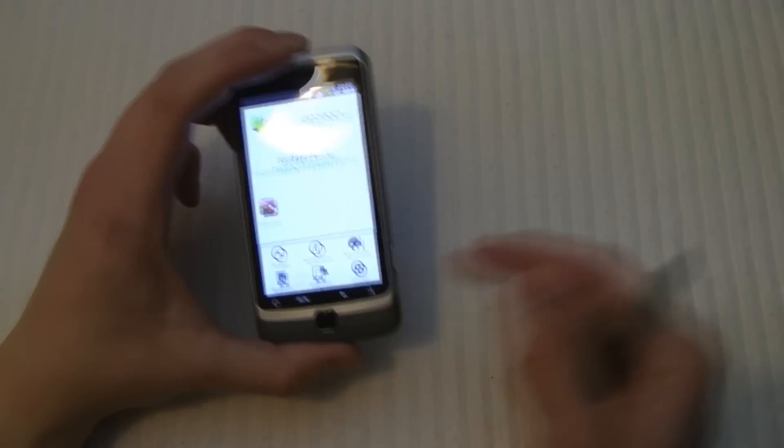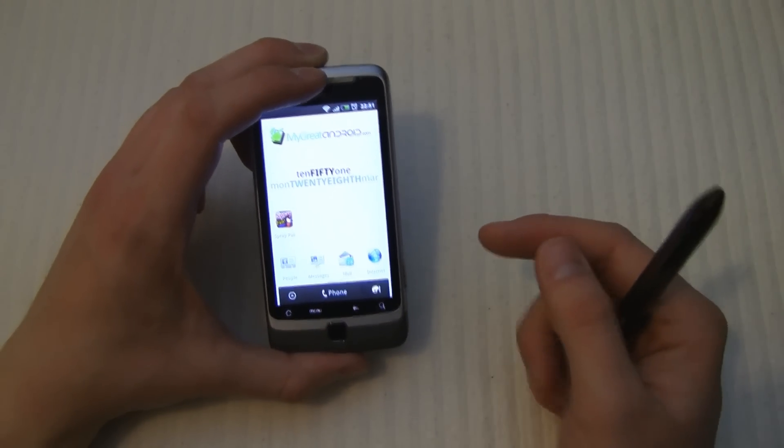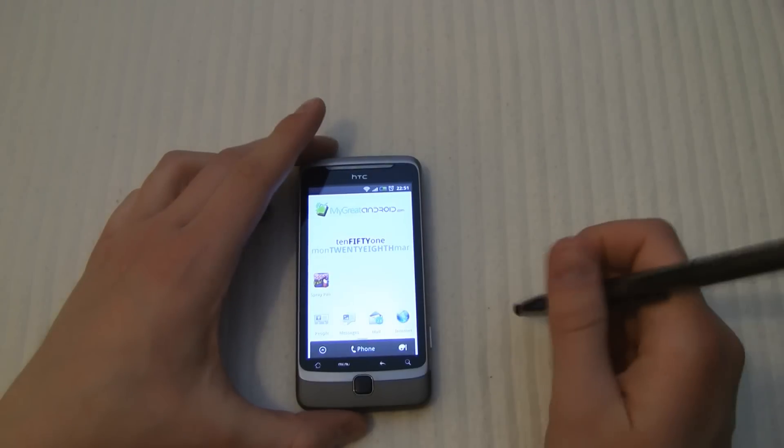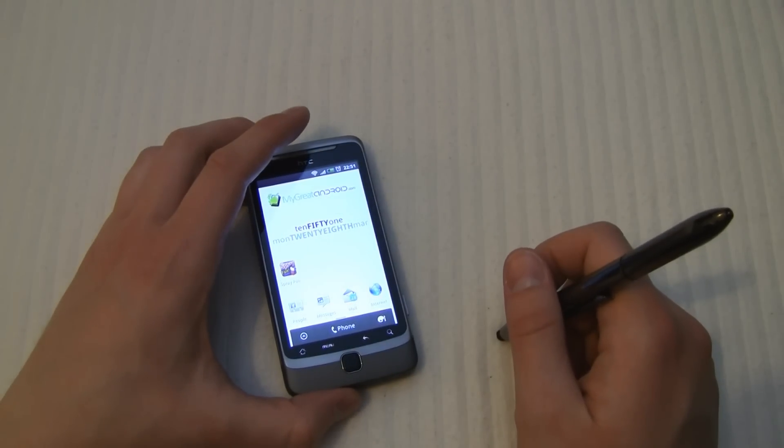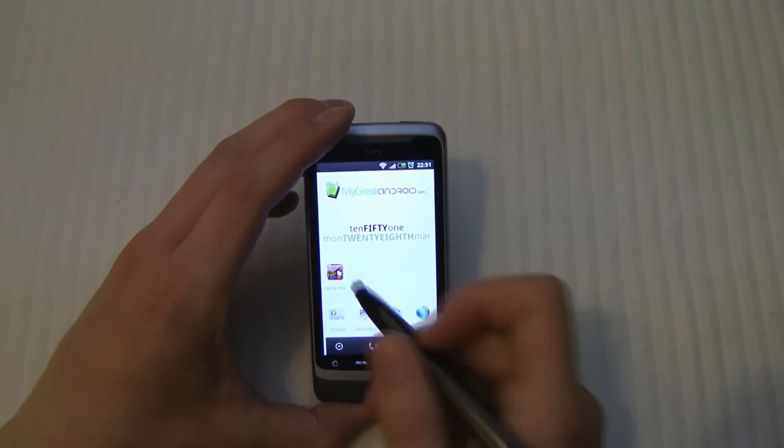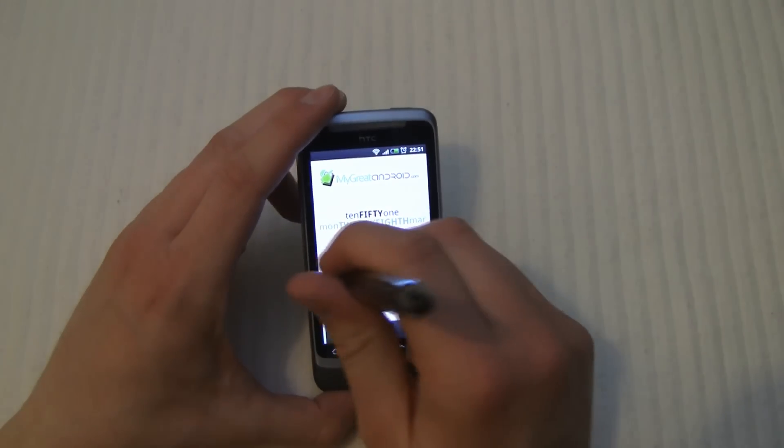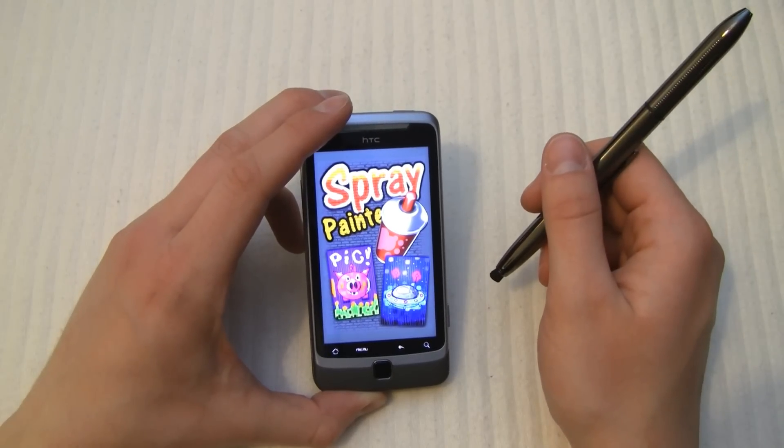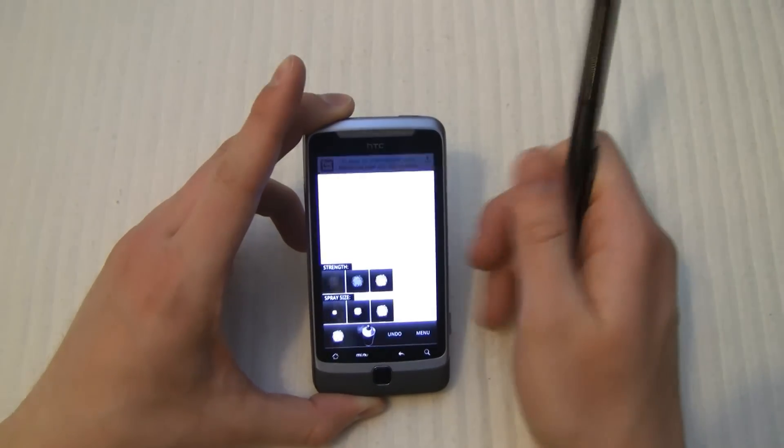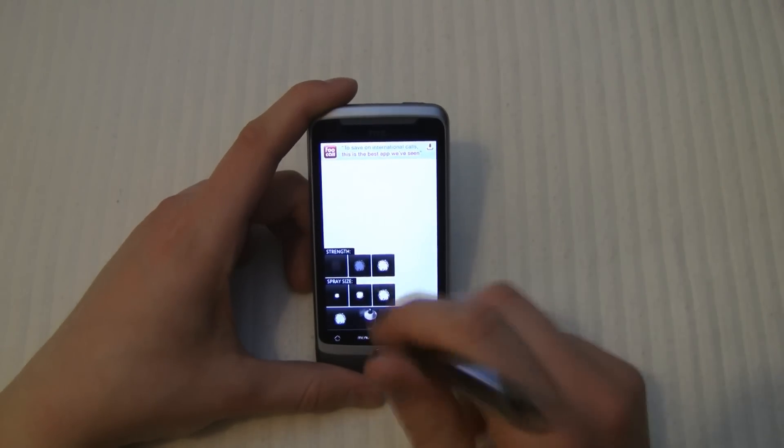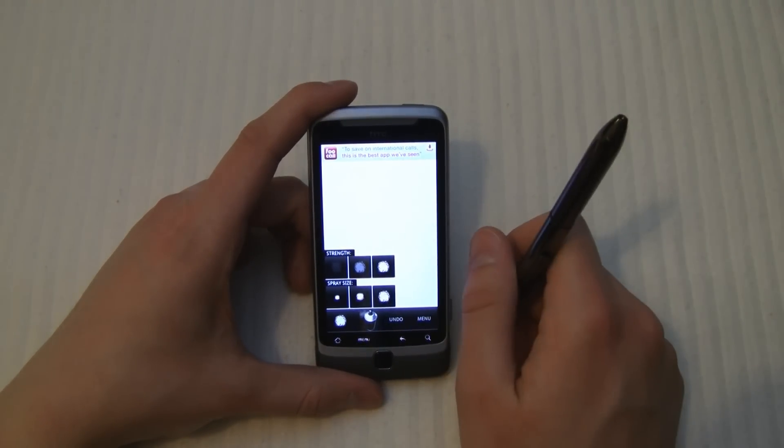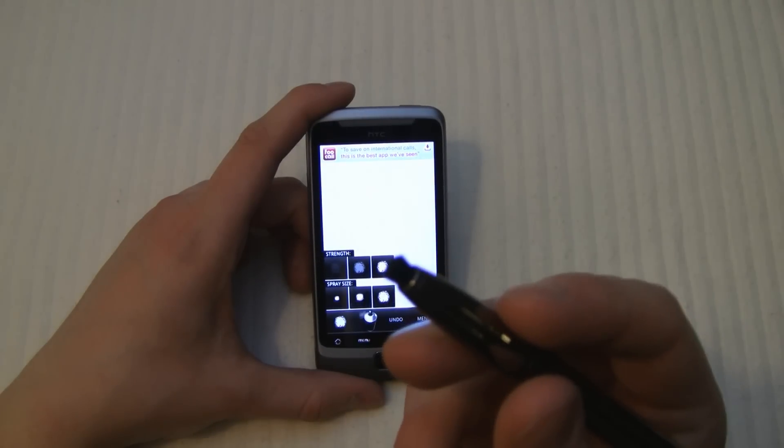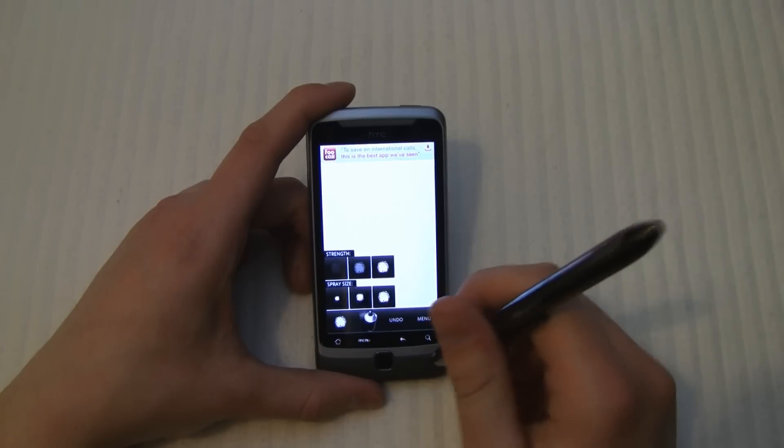So the finger works perfectly well. But sometimes you want a little bit more accuracy. And to demonstrate that, what I'm going to do is start up a fun application that I've got called Spray Paint. I got it from the market. It's a free app. It's pretty cool though. It allows you, it's like a paint app really. It's very simple. I'll start off here with a plain white canvas.